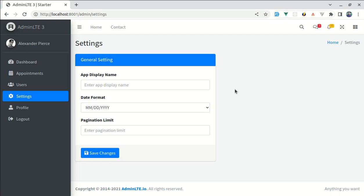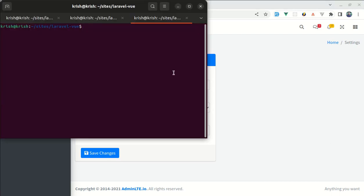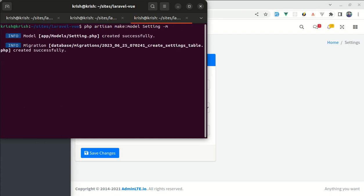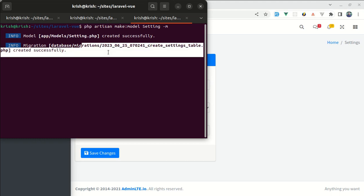There are various ways to handle application settings. In this video, I'll show you how to use a settings table. First, let me create the settings model with its migration. Let's run PHP artisan make:model Setting with the migration flag. It created the settings model as well as the migration file.